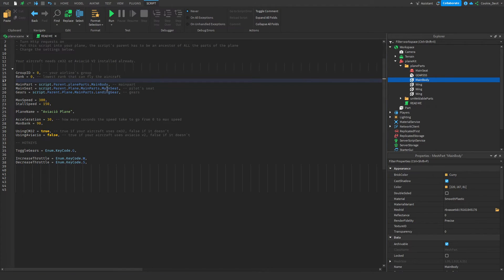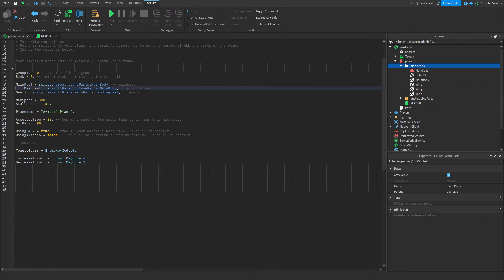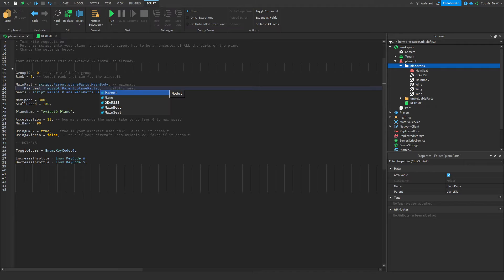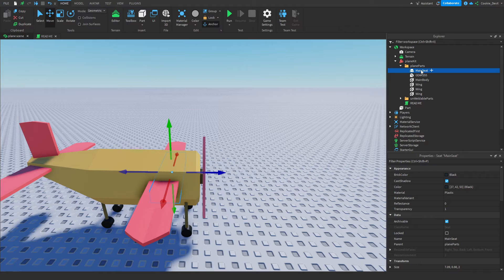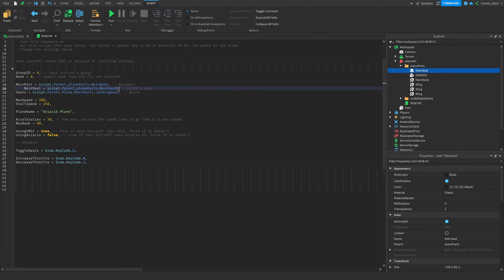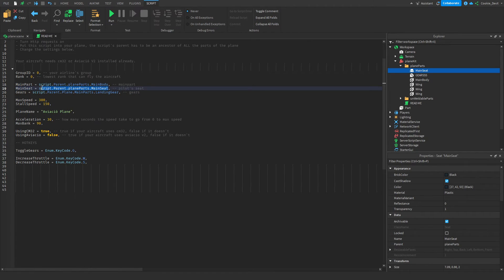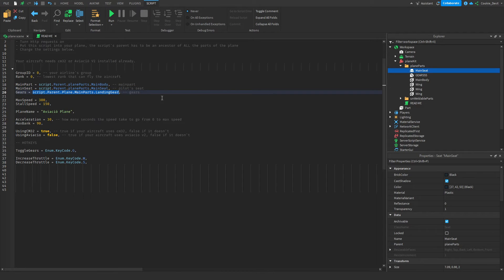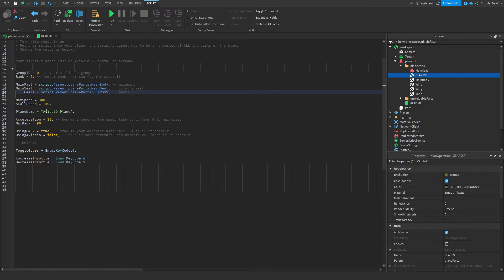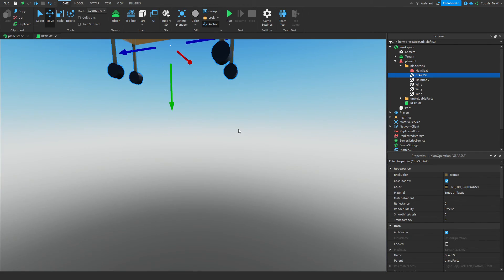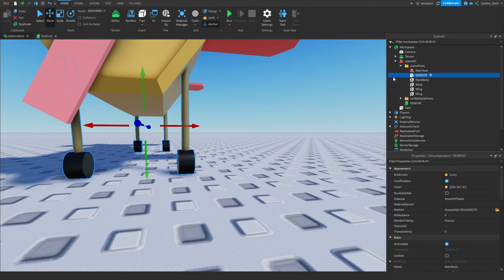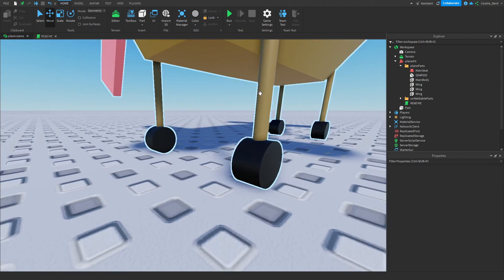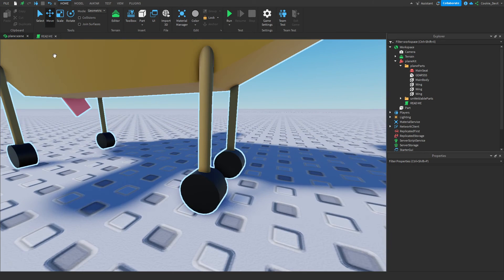Then, once we have that, we can basically copy this again, and because our seat will be inside of our plane parts, we can just say dot main seat. And the main seat is going to be the captain's seat. And make sure that you label it something unique so that the script can identify it. Finally, we just need to set our gears. I'm going to make sure the formatting is nice. And once again, something super simple. We just have to call it dot, and then I called mine gears in all capitals, although yours may be called something different. And what I did here to make it one part is I made it a union, and that just really simplifies it down.